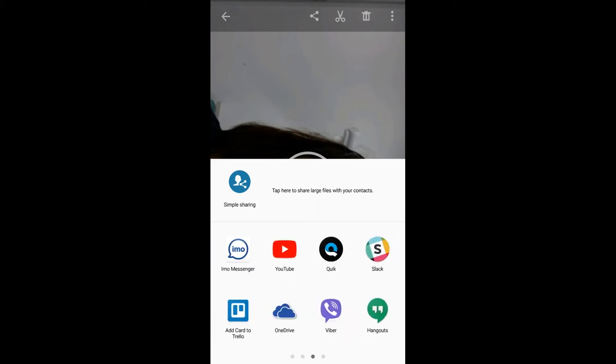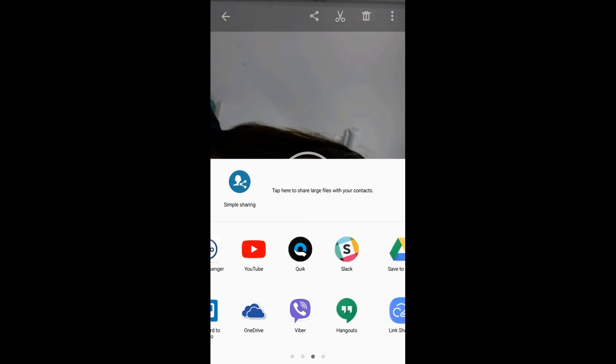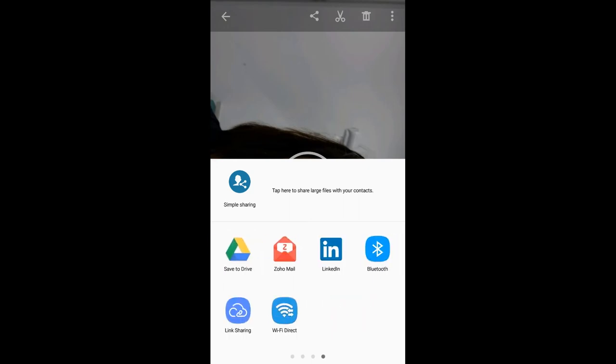Another option might be to upload it to YouTube, and another option that might work is to save it to your Google Drive.